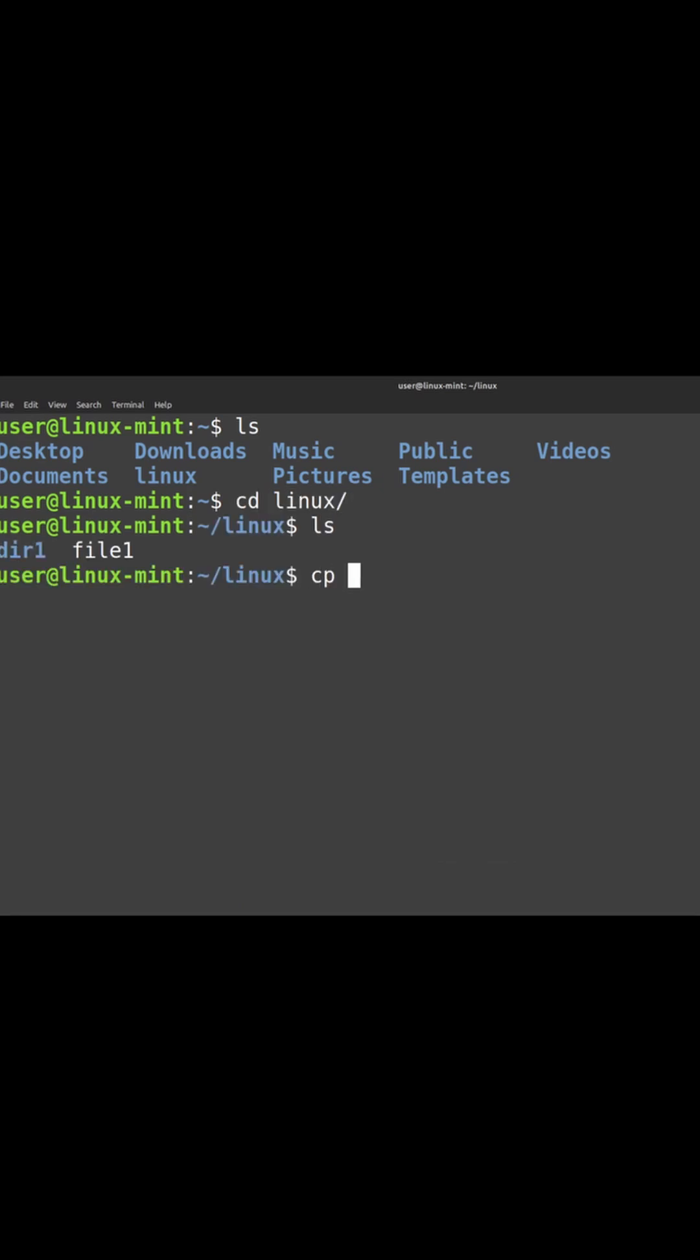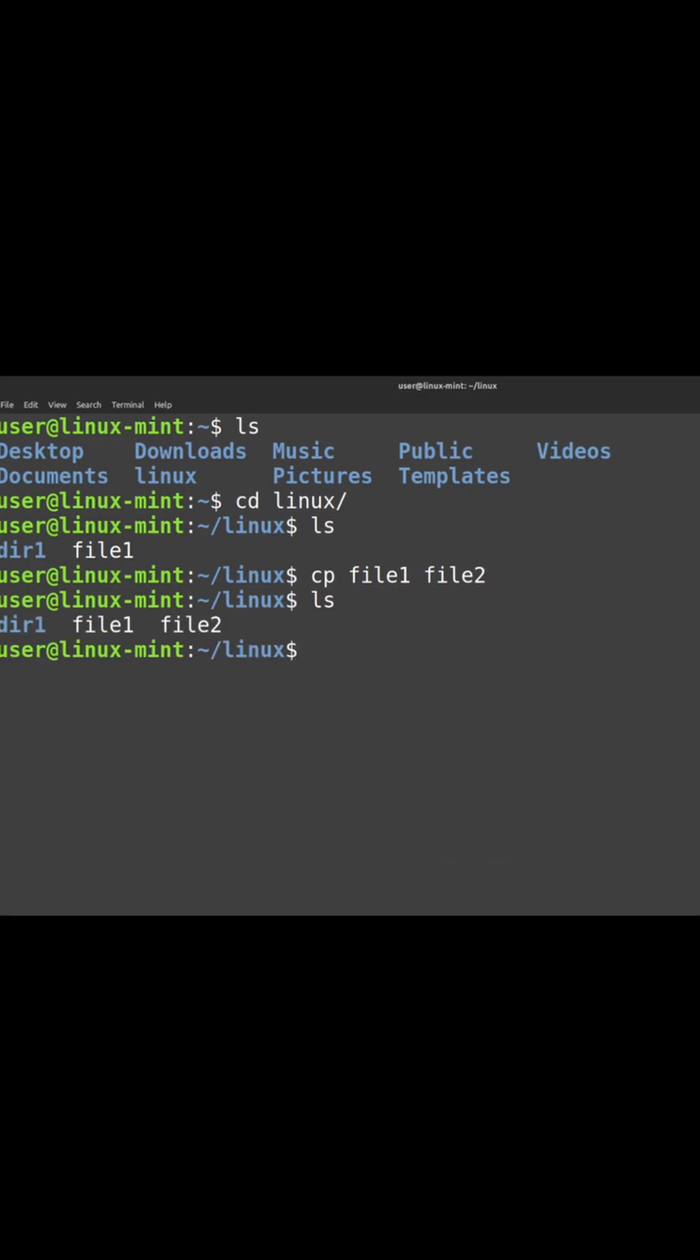I'm just going to copy this file, file1, and then to a file called file2 in the same place, so it will just copy. If you see here, the file is getting created and the contents is getting copied.